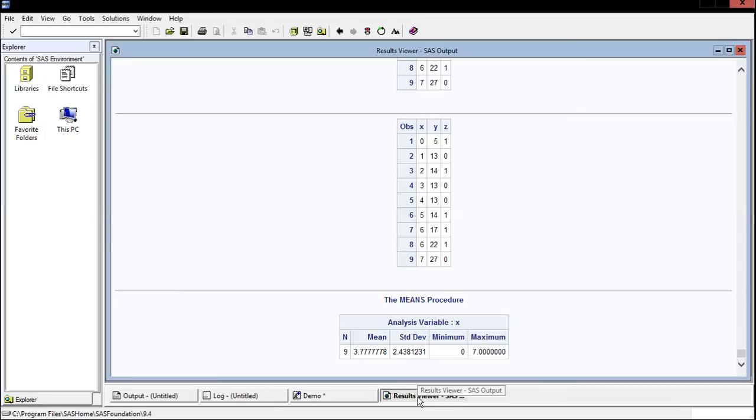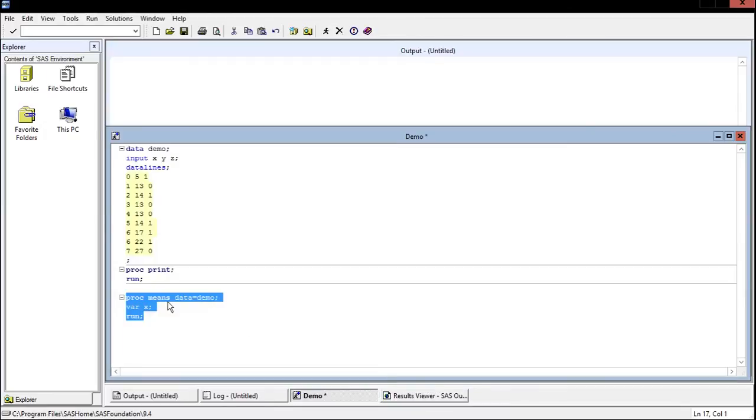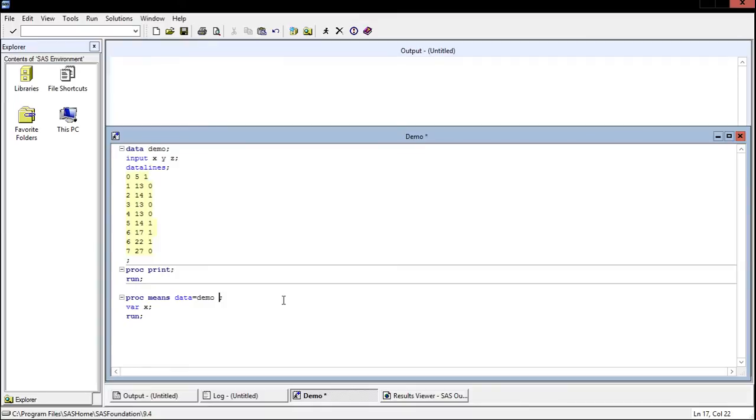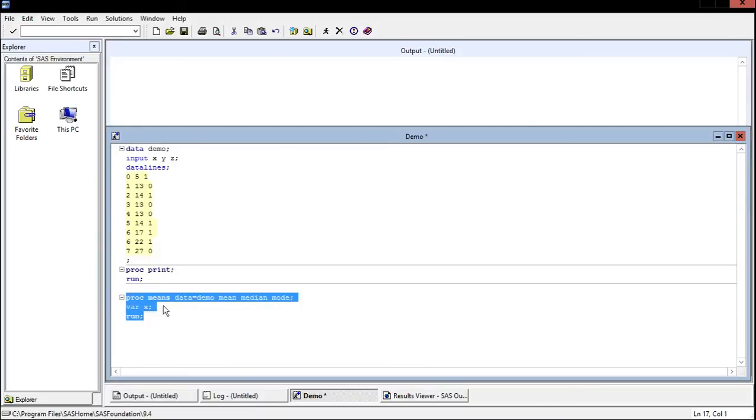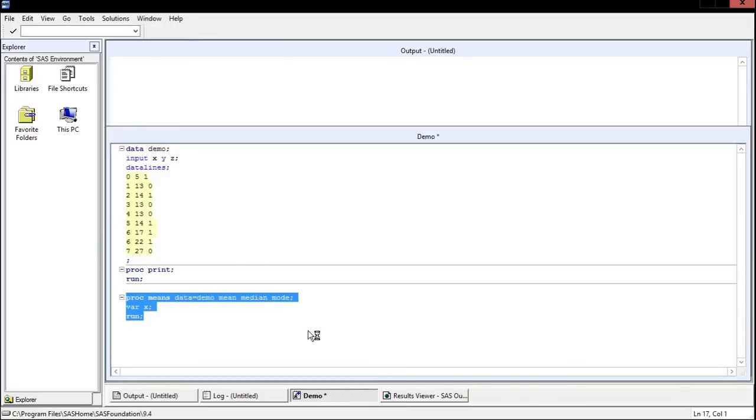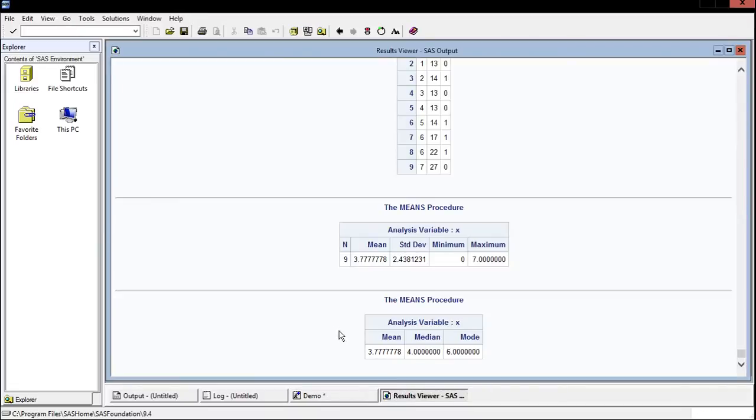But the really nice thing about the means procedure is that you can explicitly specify what types of analysis you want. So you can say mean, median, mode, and now when we run it, it's going to analyze variable X and specifically give us the mean, the median, and the mode. So there we have it, analysis variable X, mean, median, mode.